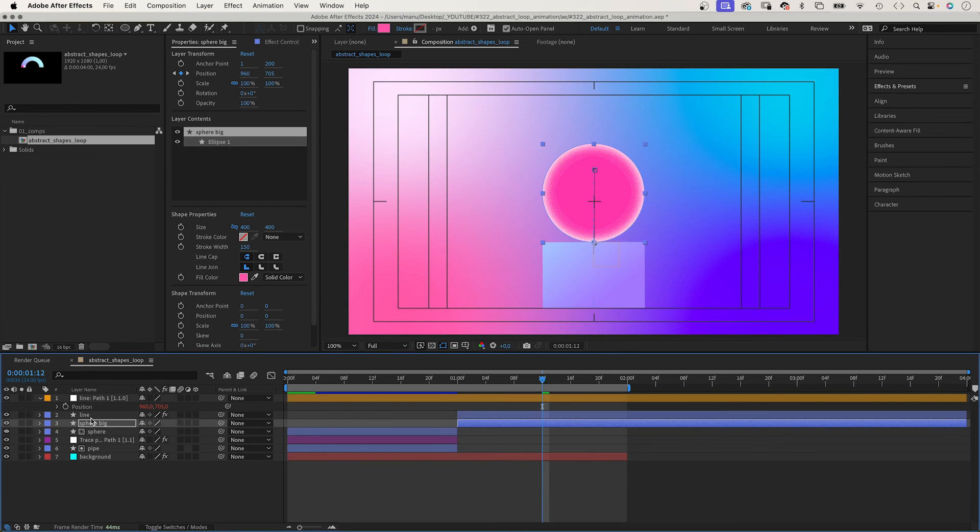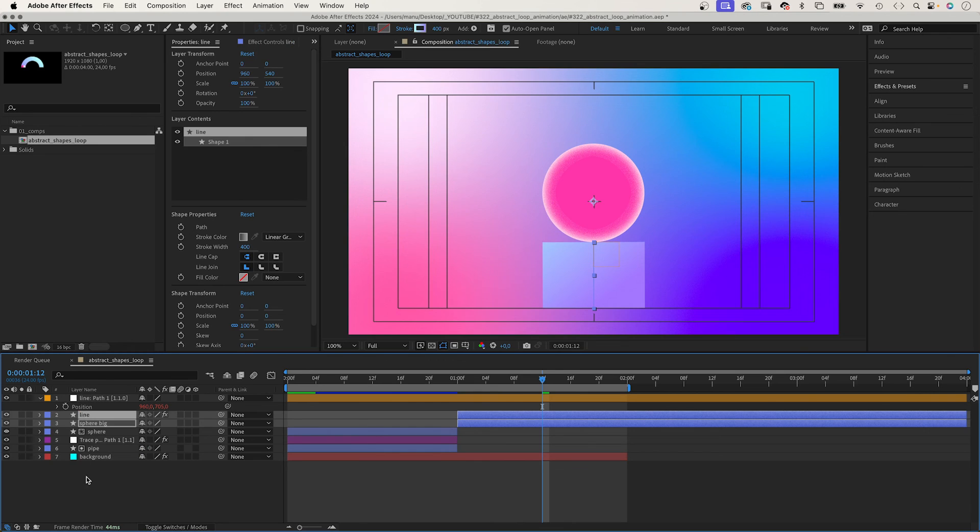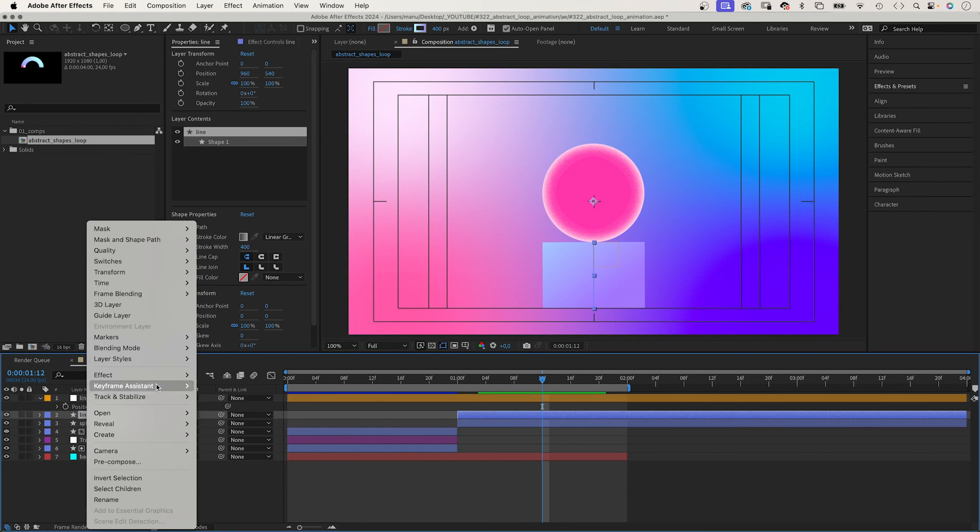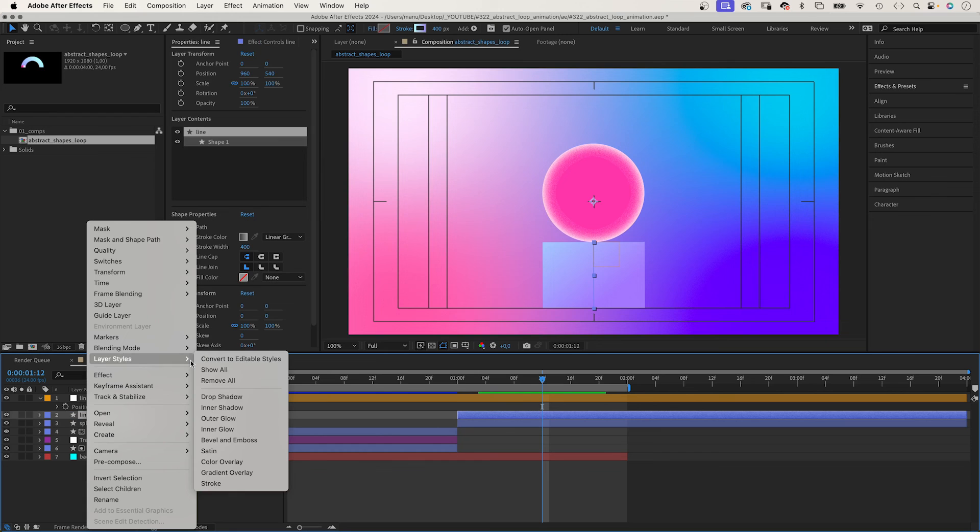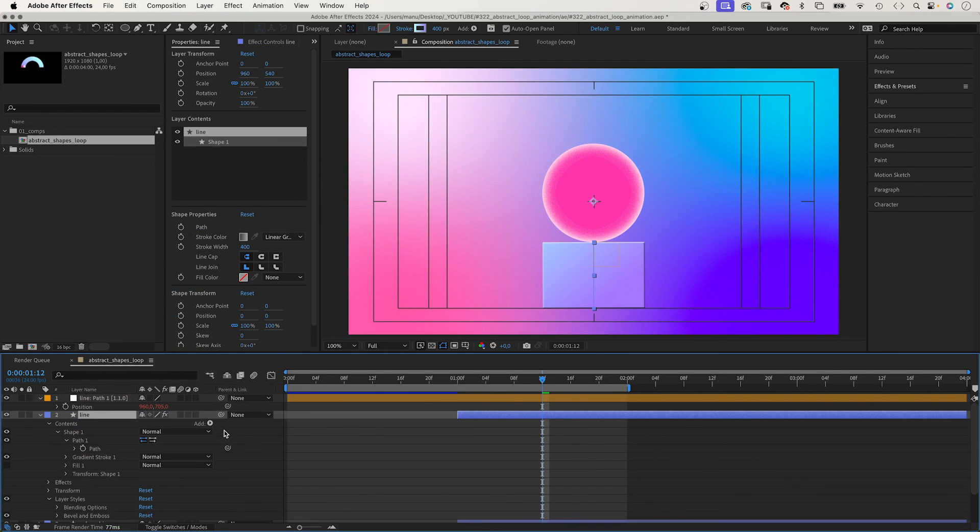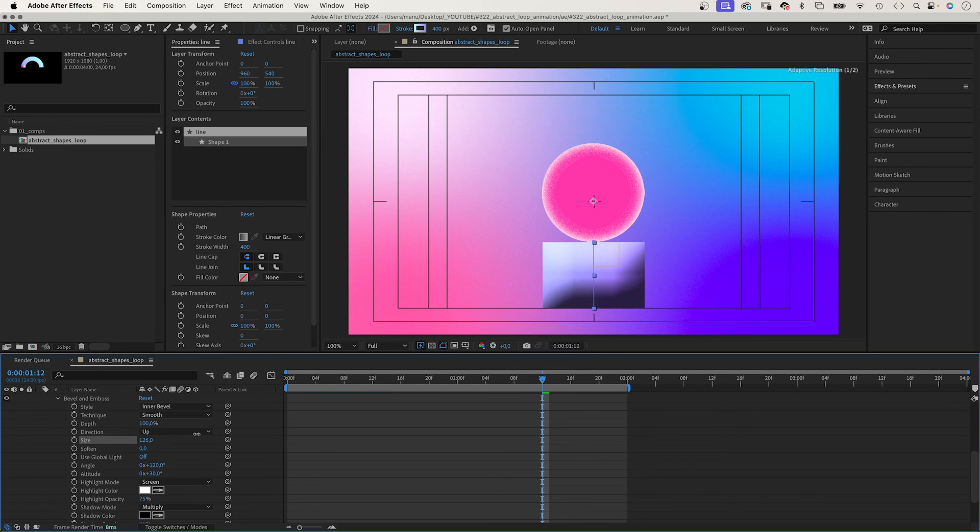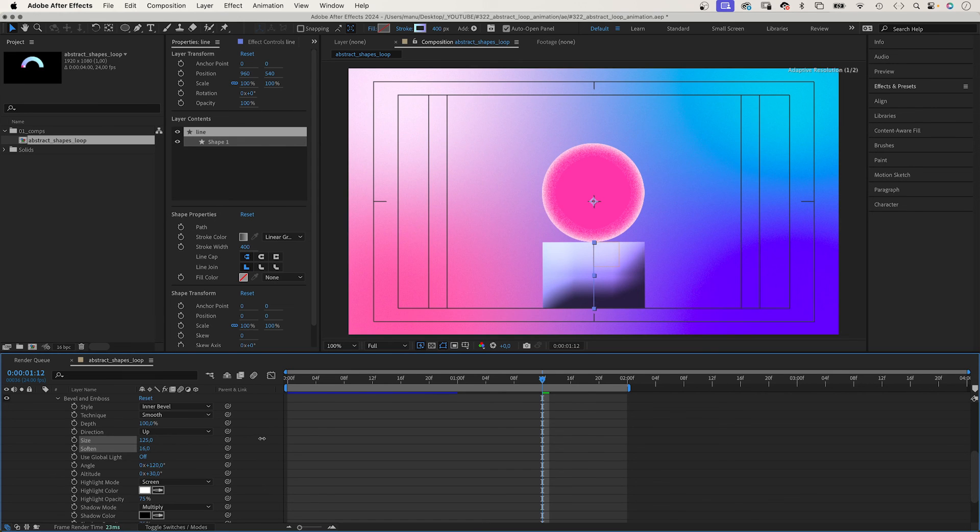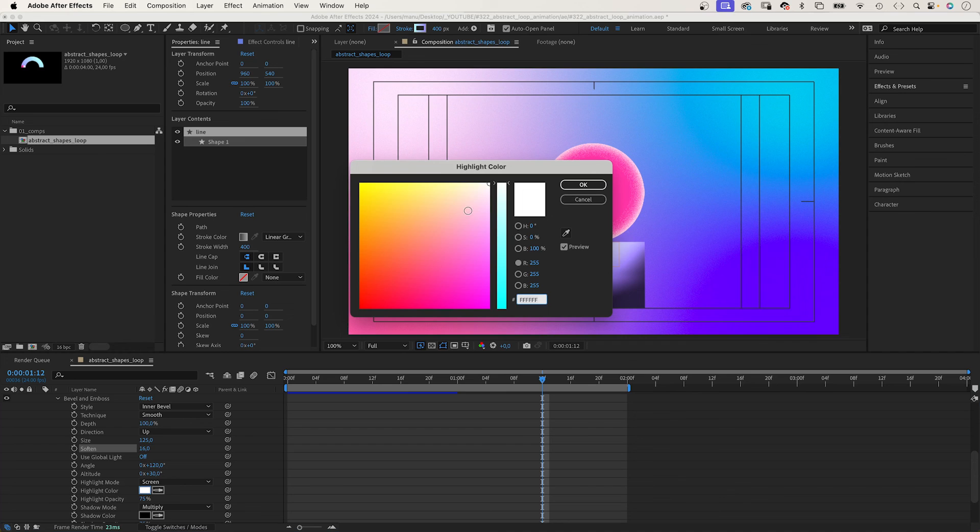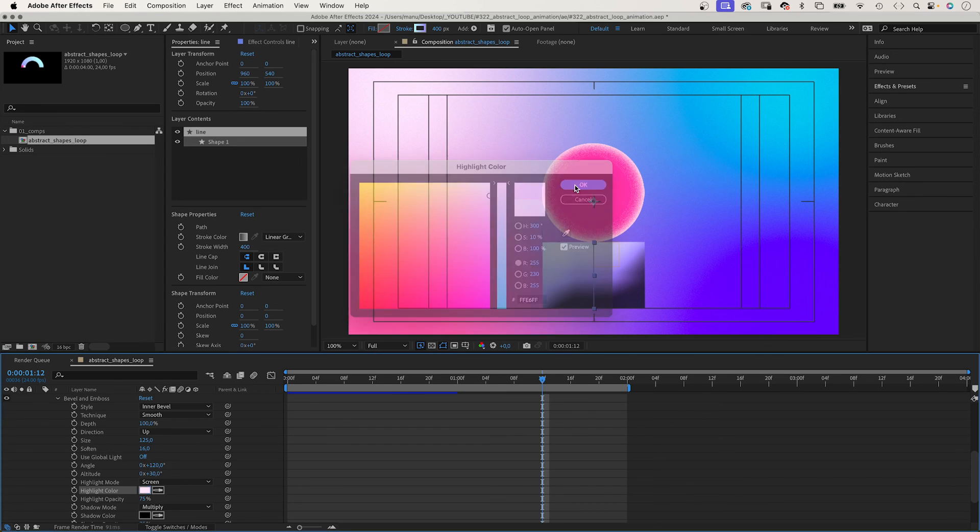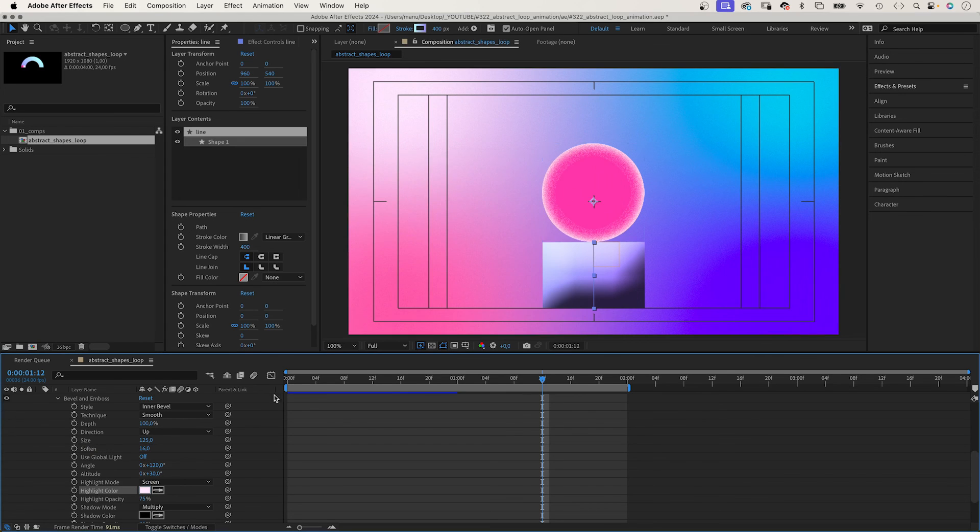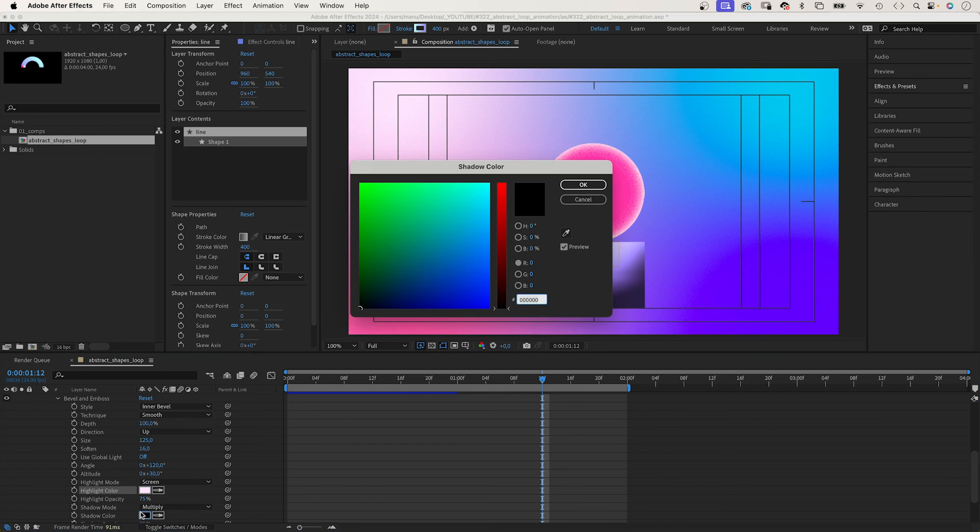Let's work on the rectangle and add a layer style. We right click on the layer: layer styles and add bevel and emboss. Direction: up. Size around 125. Soften 16. We change the highlight colour: a bright pink or rose. The shadow colour: purple.